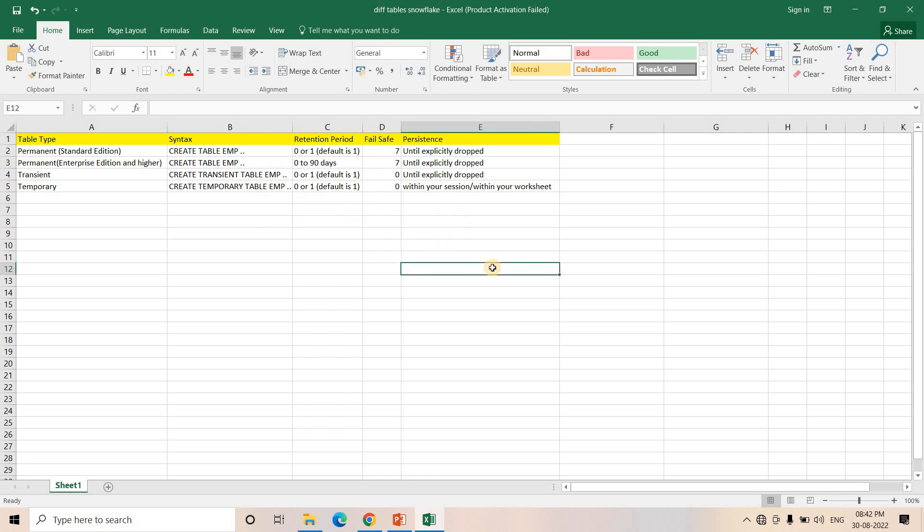I hope you understood these different kinds of table formats. If you find this video helpful, please like, share and comment. Subscribe to our channel if you have not subscribed yet, and don't forget to press the bell icon to get notifications of all the latest videos. Thank you.